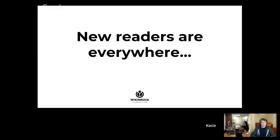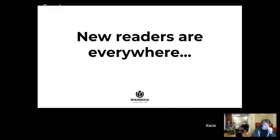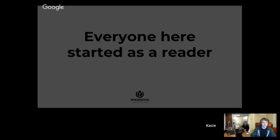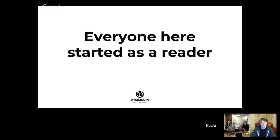We have so many opportunities in front of us right now. I think it's really exciting because there are new readers everywhere and they're just waiting for all of you to find them and tell them why Wikipedia can help them and what would be useful. Because remember, everyone who's here right now started as a Wikipedia reader. Keep that in mind as you're continuing to develop your ideas about how to share Wikipedia with other people.